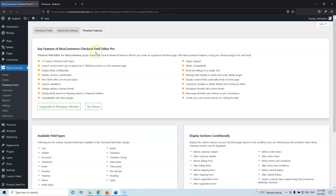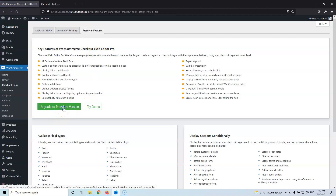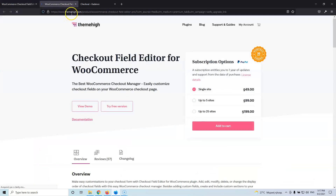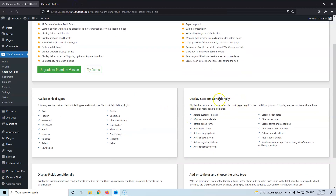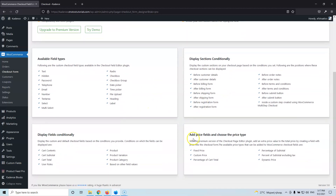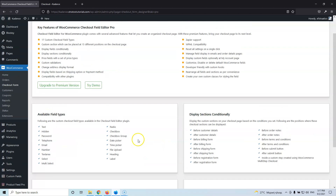Then we have the Premium Feature where you can read about the premium version. If we upgrade, we go to themehi.com where the single site license is $49 for one year, five sites is $99, and 25 sites is $199 per year. In the premium version you'll find display conditions and more field types: checkbox, checkbox group, date picker, time, file upload, heading, label, multi-select — all in the pro version. There are also price fields with more options in the premium version.